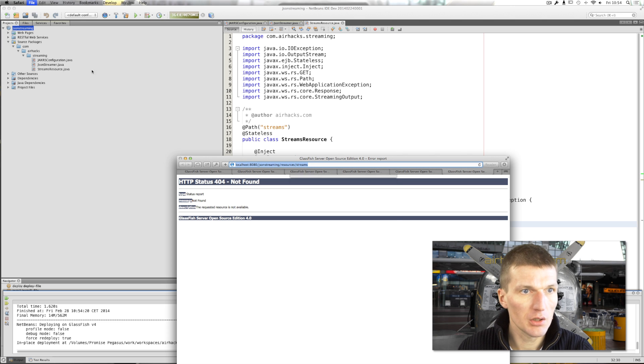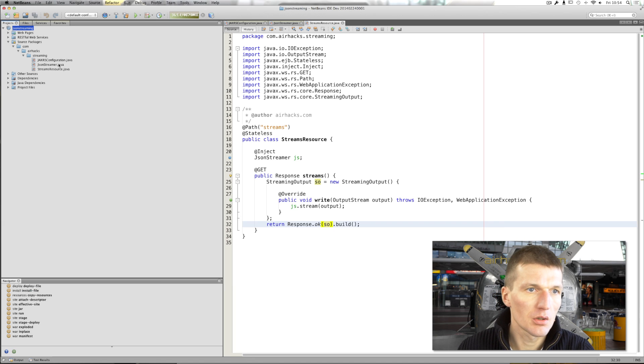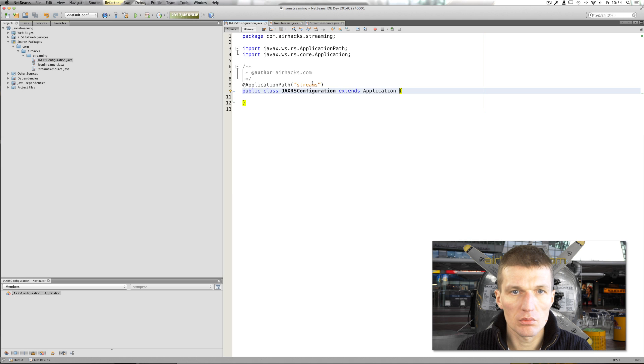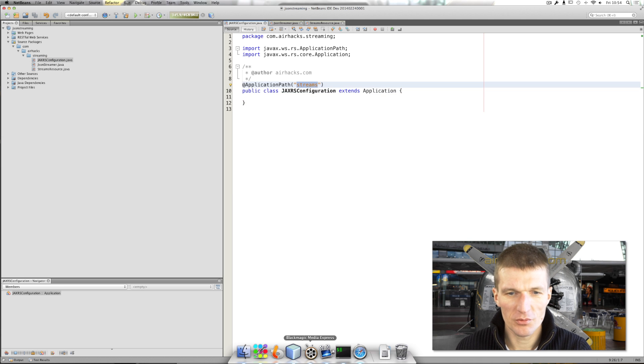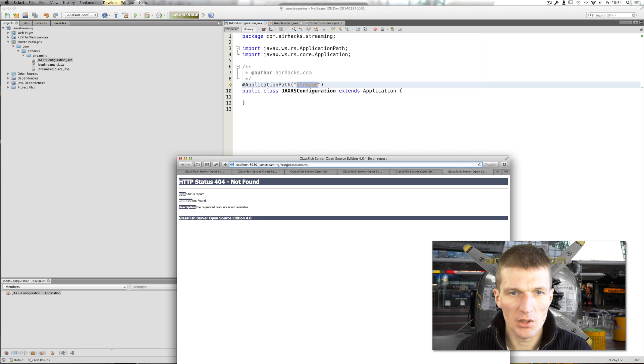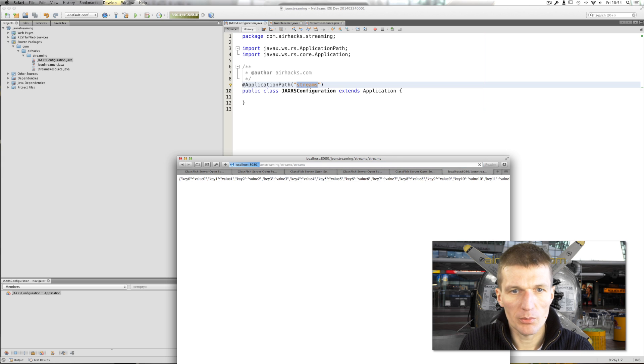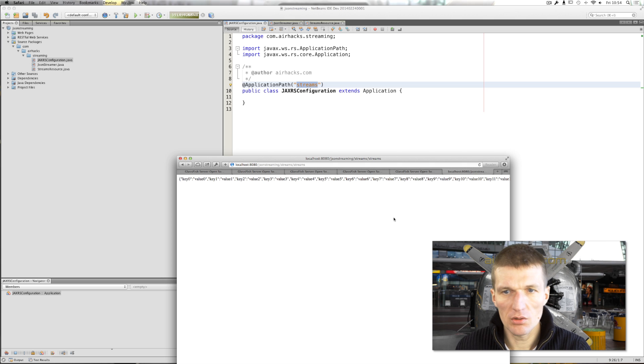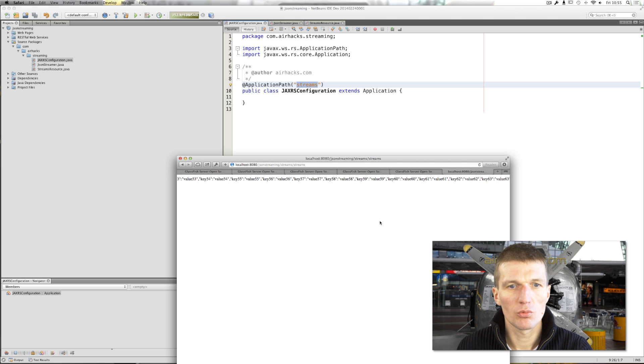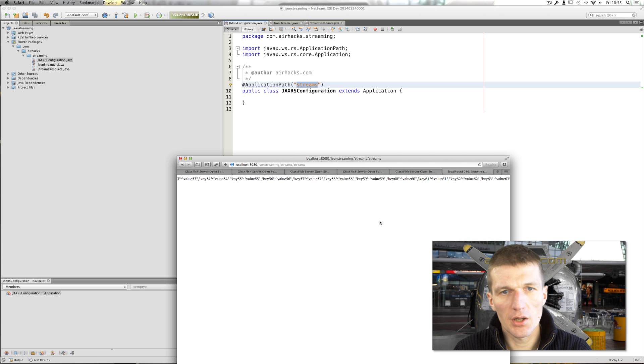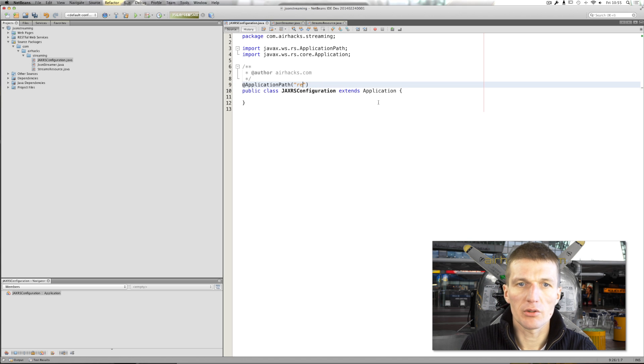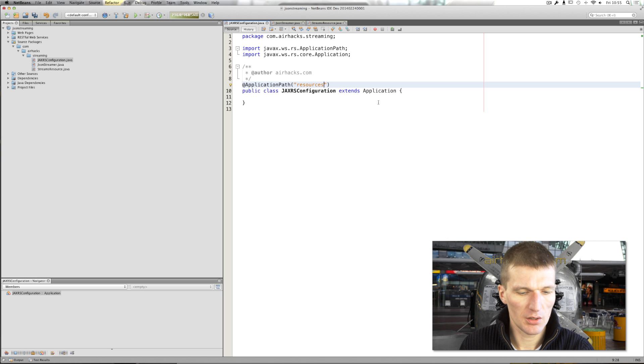Did I? JAX-RS configuration. Ah, completely wrong. So, it was a mistake, but let's do it. Streams, streams, streams, streams. As you can see, we are able to stream 1,000 entries directly to the browser. So, this, of course, I would call that rather resources, not streams. This was a mistake.